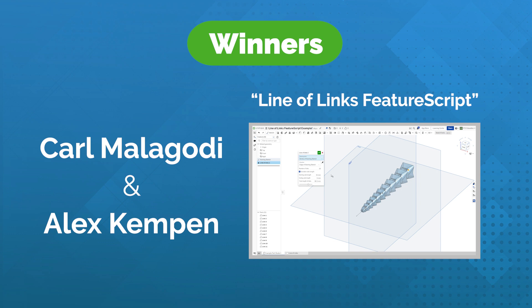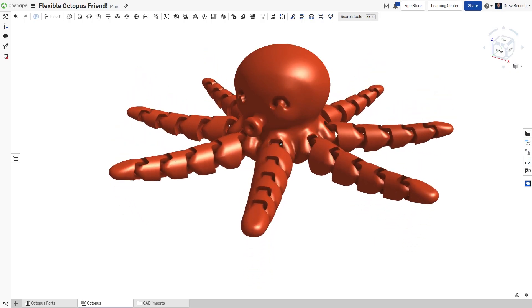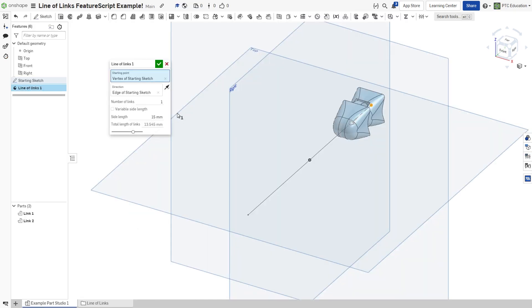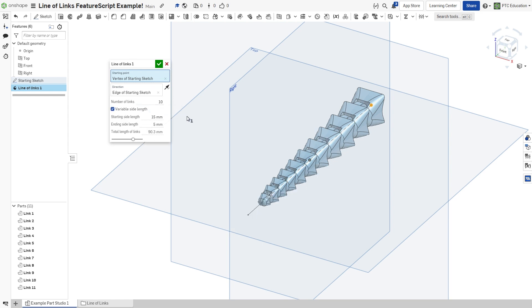This feature creates a line of links meant to be printed in place. It was inspired by popular octopus prints with movable tentacles. The feature can be used with a constant side length for all links, or by defining a start and end side length and letting the feature do the linear interpolation between the two values.